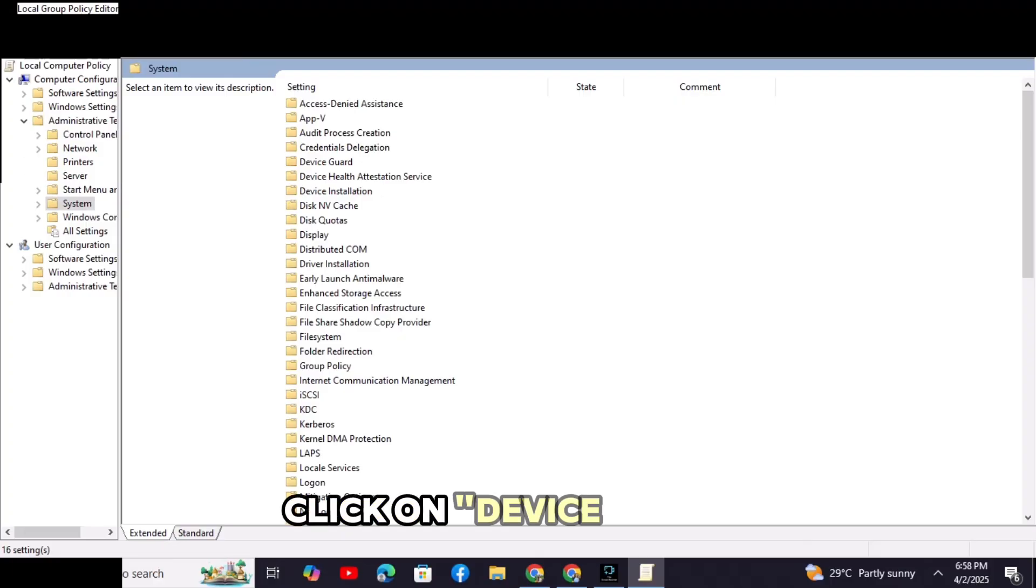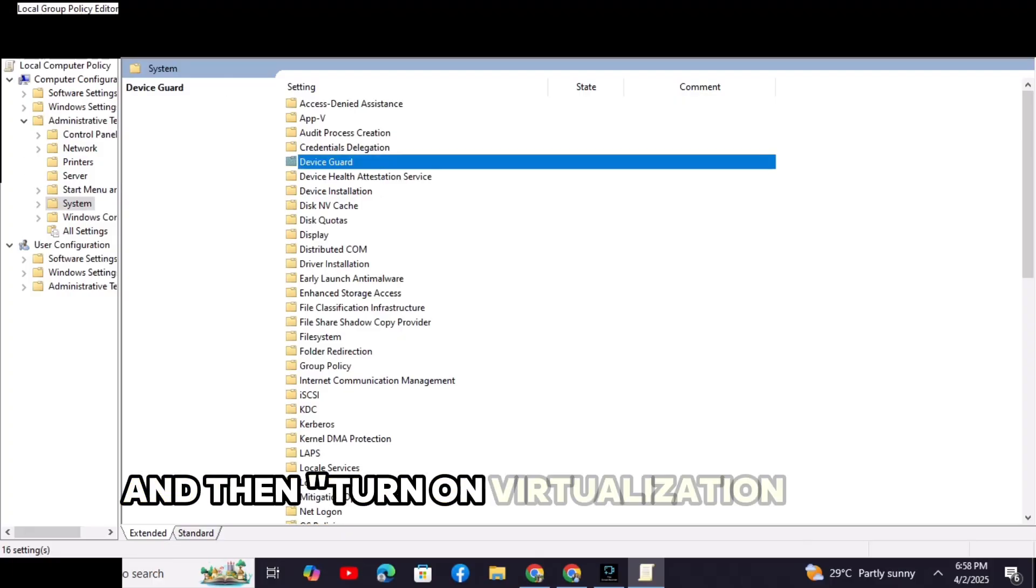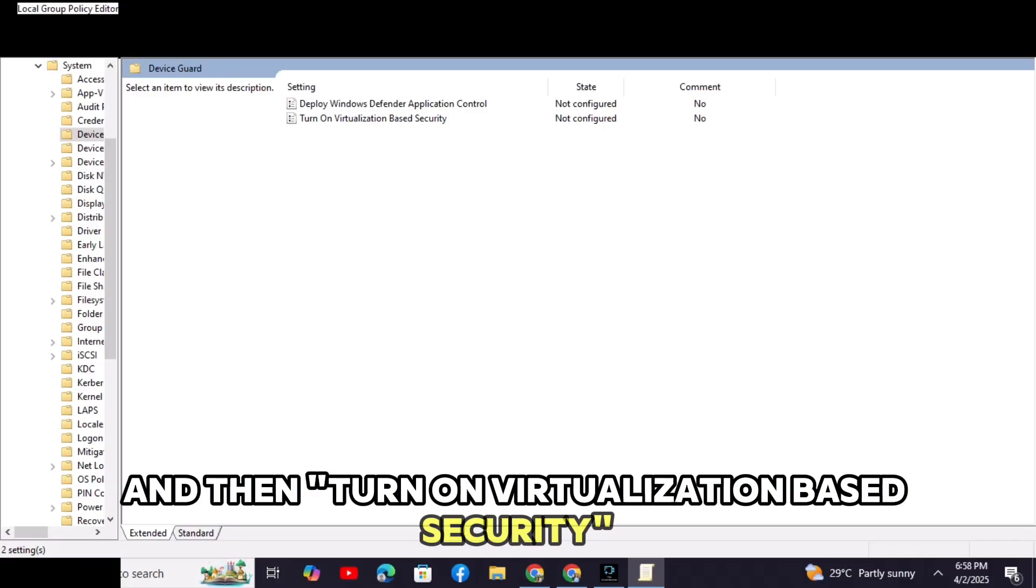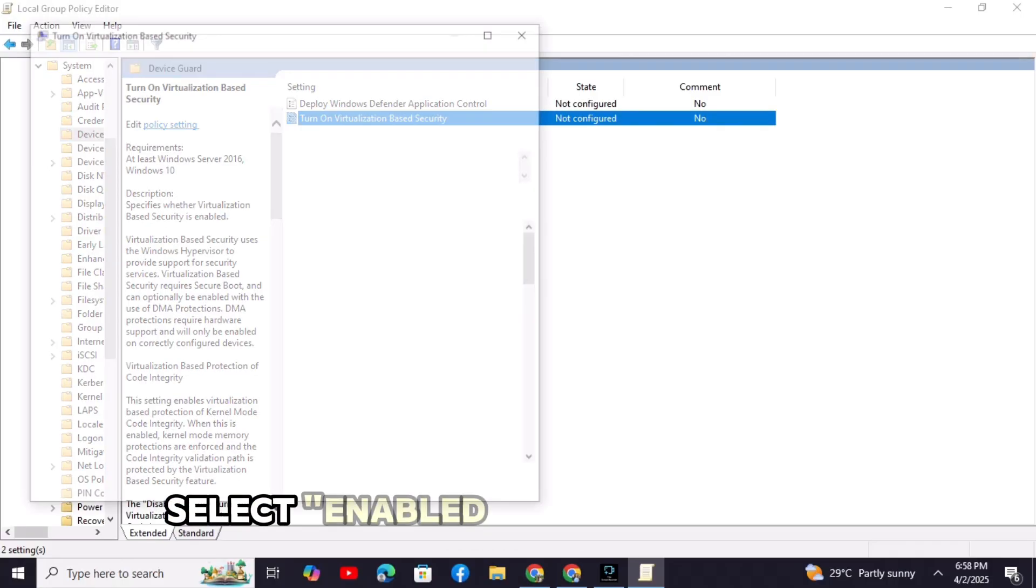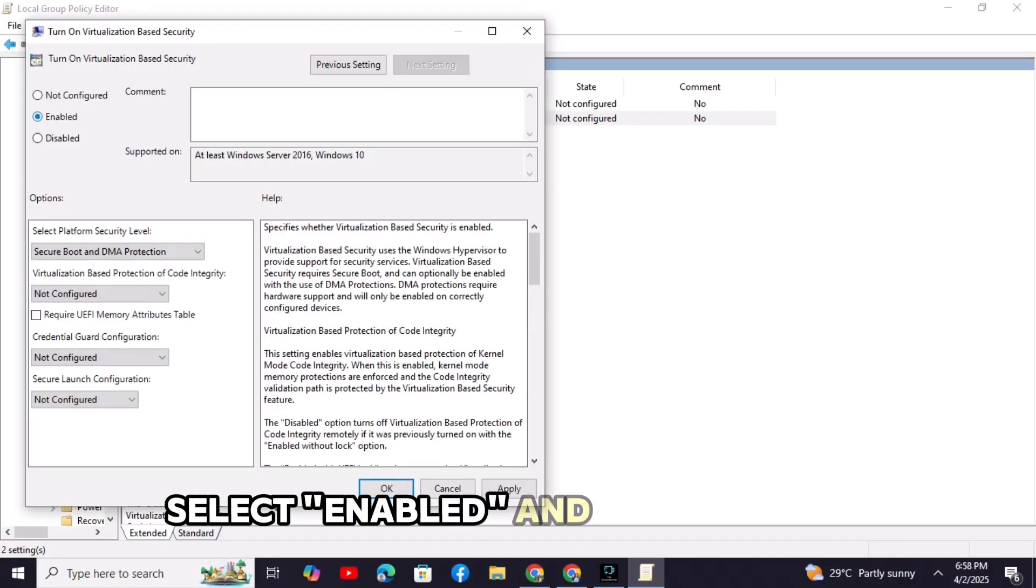Click on Device Guard and then turn on Virtualization Based Security. Select Enabled and click Apply.